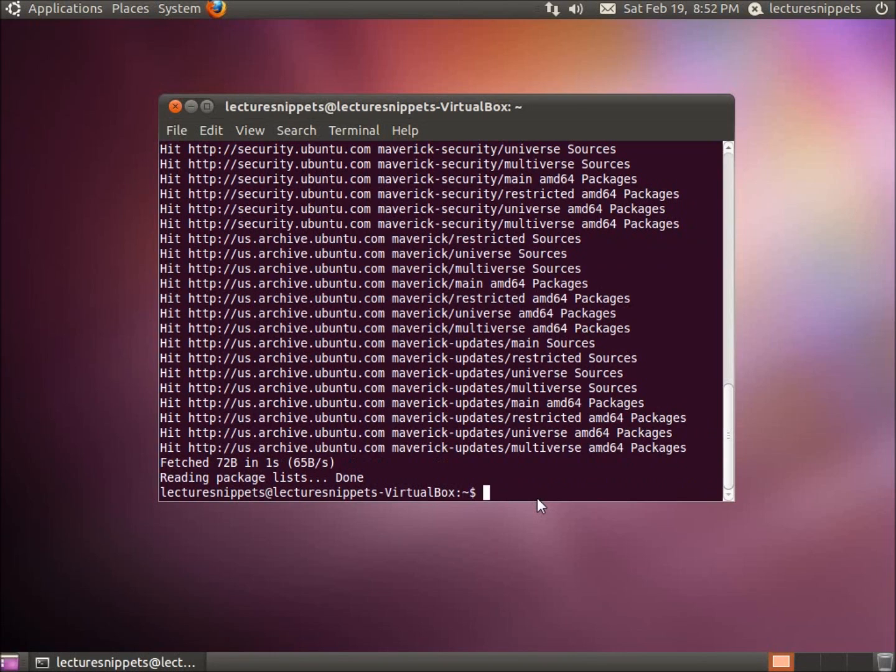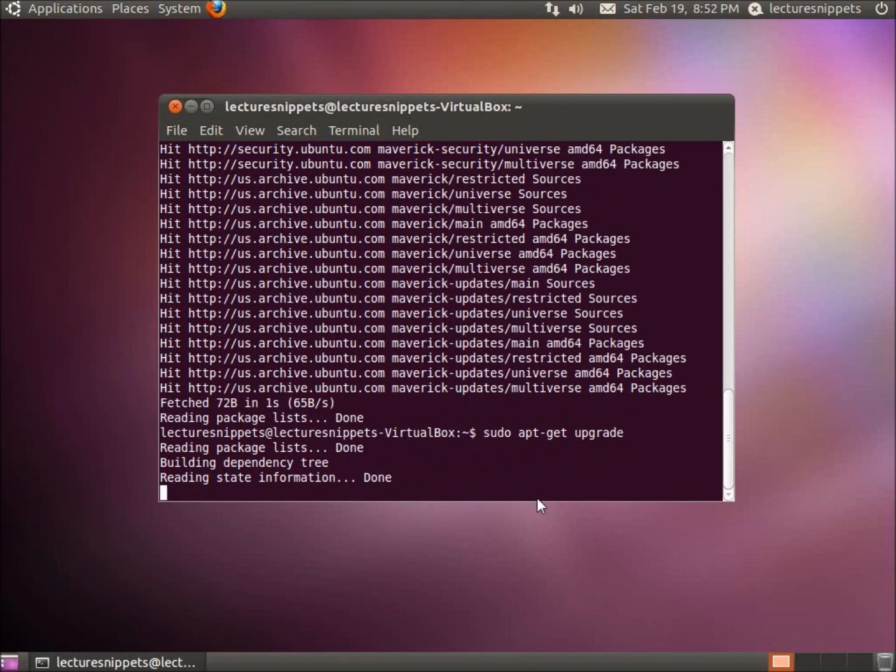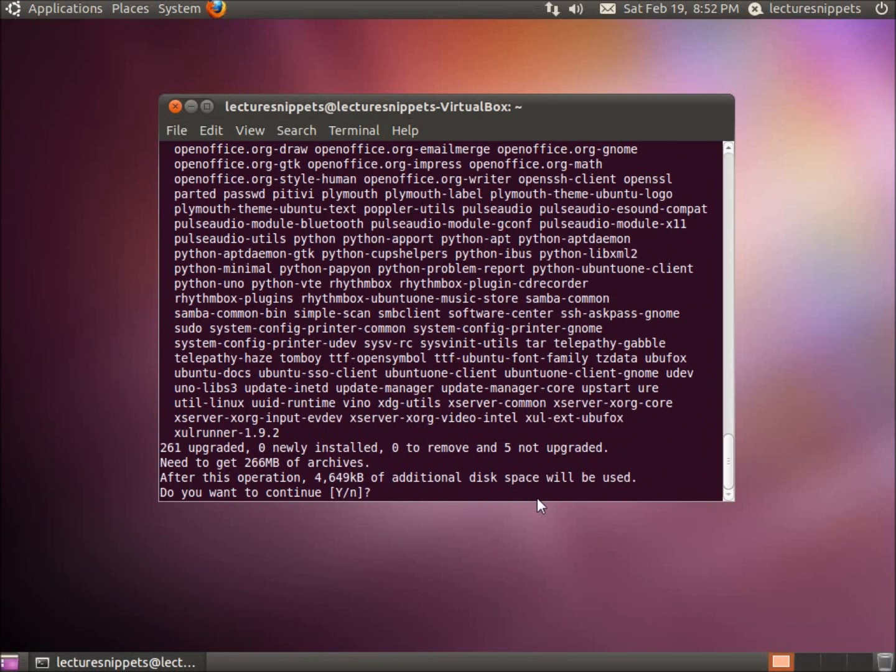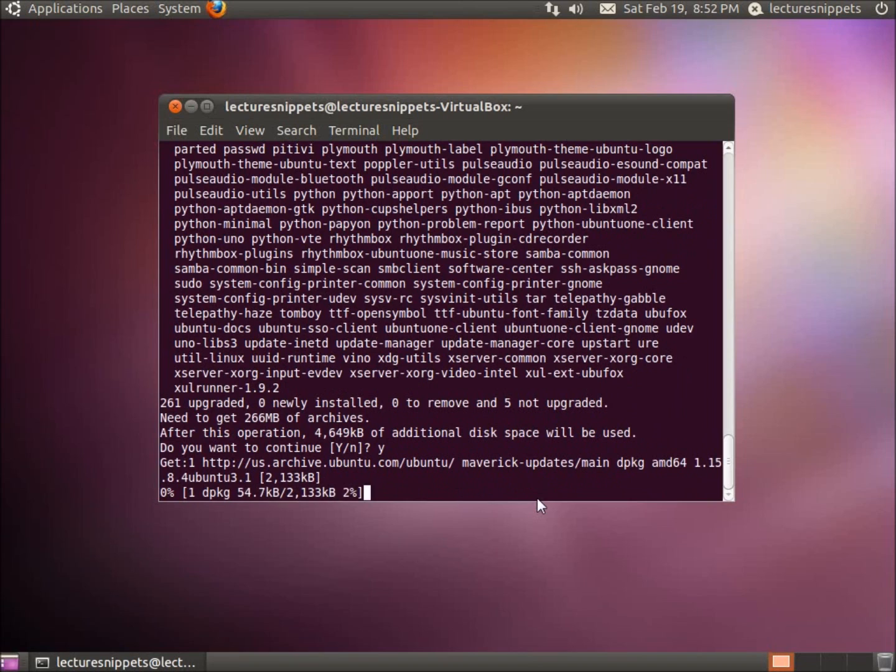The next command that I want to type in is not update but now upgrade. So I'm going to go ahead and type in sudo apt-get upgrade and it's going to go ahead and download or ask us now if they want us to download and install these packages or applications. I'll go ahead and hit yes.